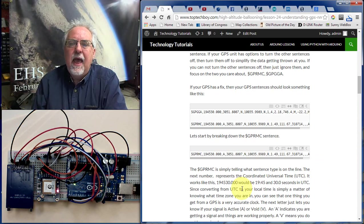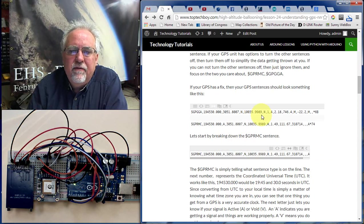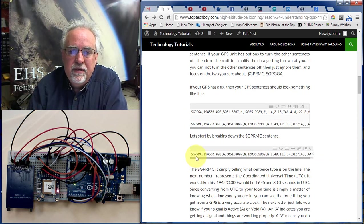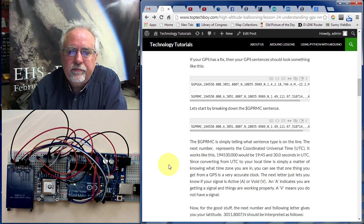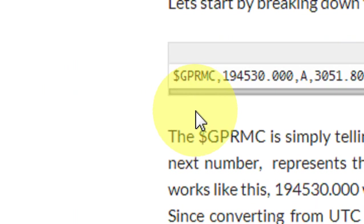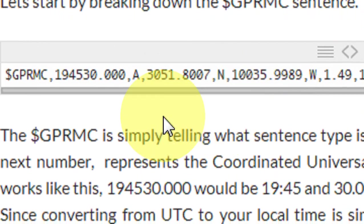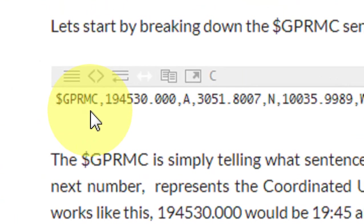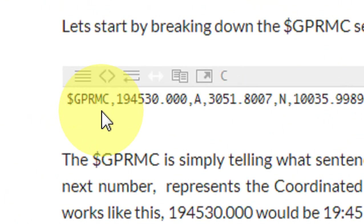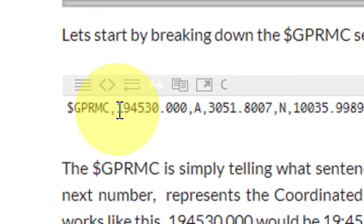How do we make heads or tails of all these numbers? Let's take the most important sentence — the RMC sentence — and break it down. The first thing is the $GPRMC, which tells you the sentence type on that line. It's the RMC sentence, the Recommended Minimum sentence, and that's the type of sentence we want.